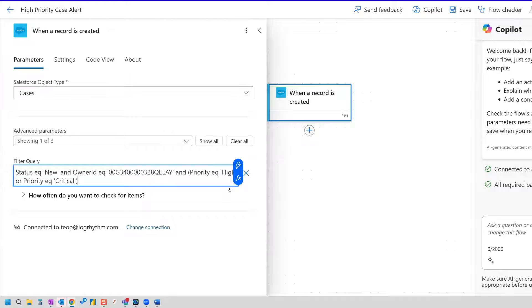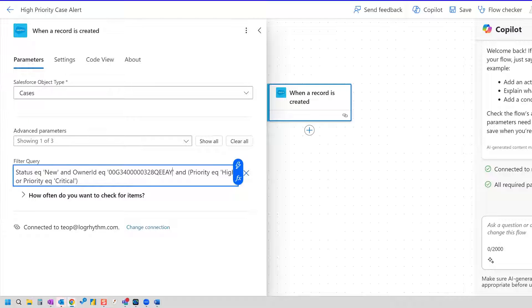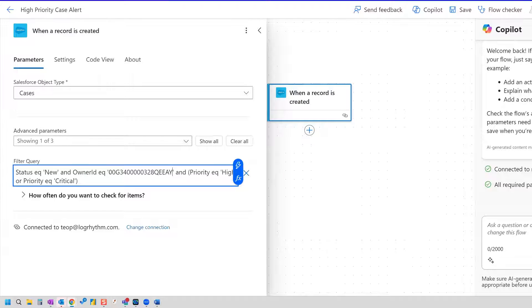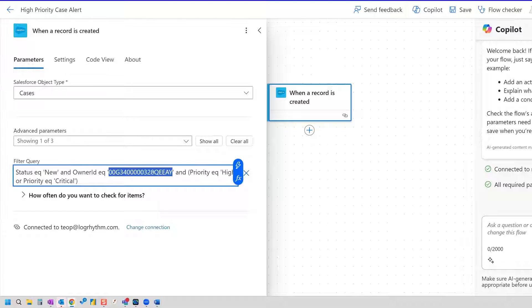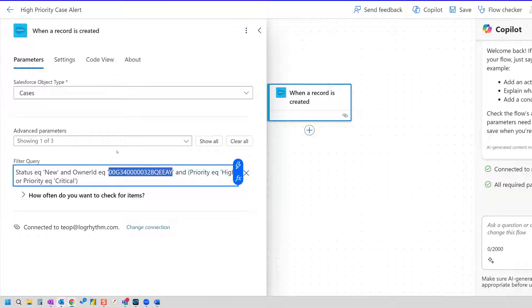And one of the tricks of setting up this query is that you might not know how to get the owner ID. So we know the API name is this, but we might not know how to locate this in Salesforce. And so the trick that I have for that is actually running another query in Power Automate. So let's actually go ahead and do that.